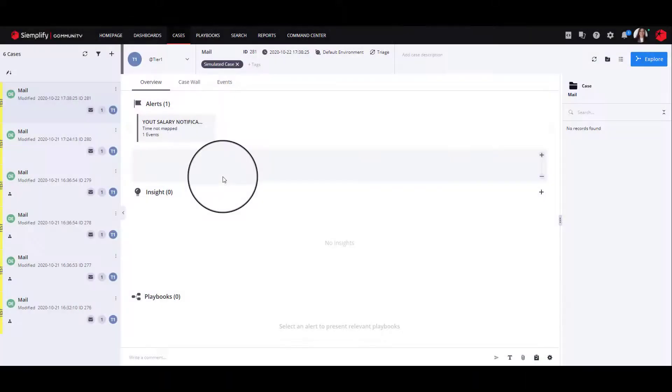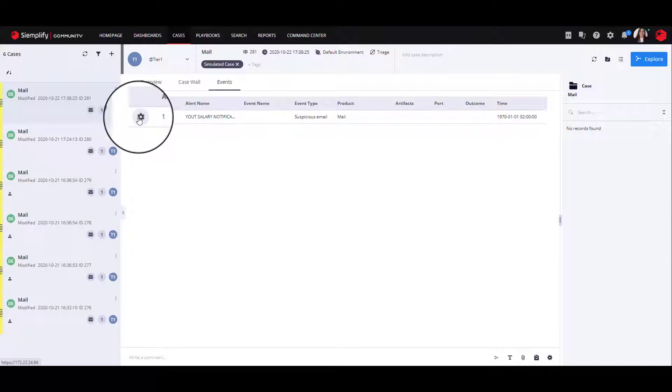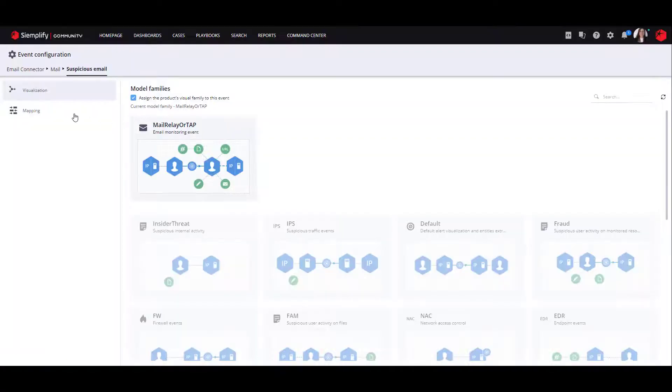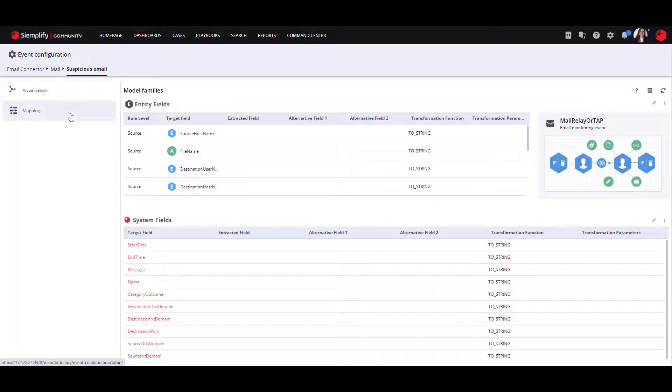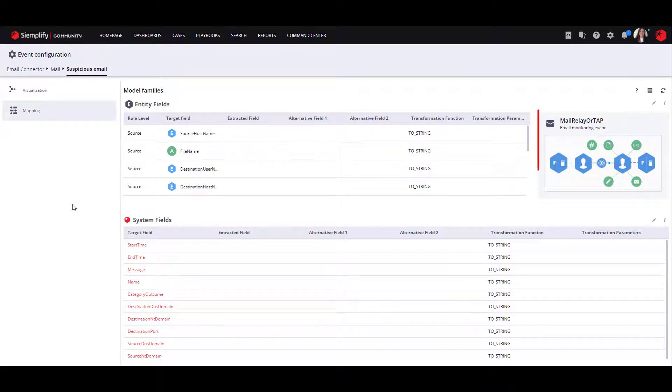To do so, navigate to the Events tab and click the gear icon. This case describes the event of a suspicious email sent to you. Therefore, we will map this event by using a predefined model family.